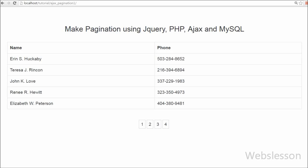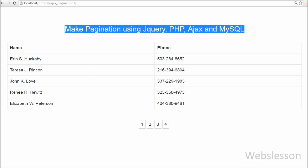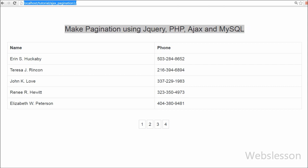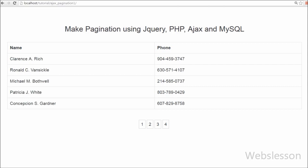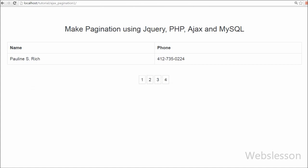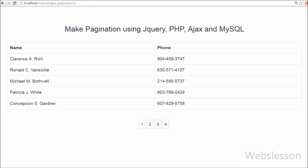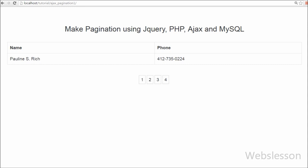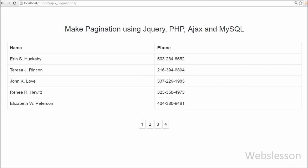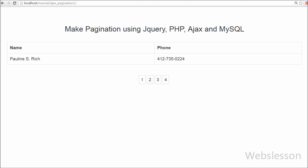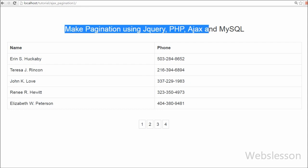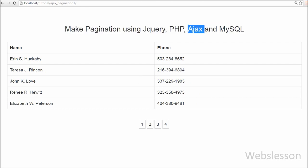In this video we are going to learn how to create simple pagination by using Ajax with jQuery, PHP and MySQL without refreshing the page. Pagination is a very important part of web applications where huge numbers of records are listed from the database. Ajax jQuery pagination is a preferable way because it will help to improve the speed of data load of your website.